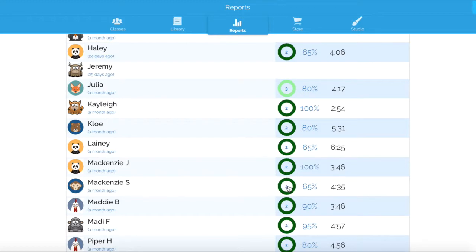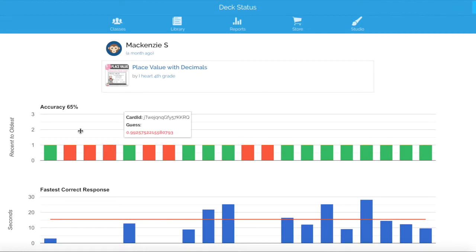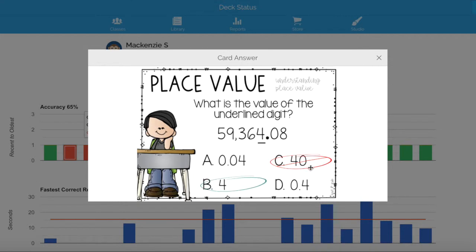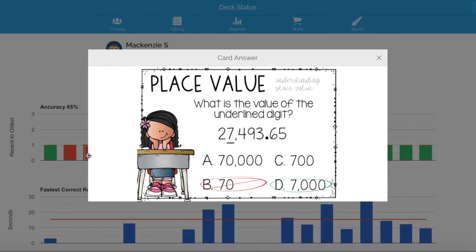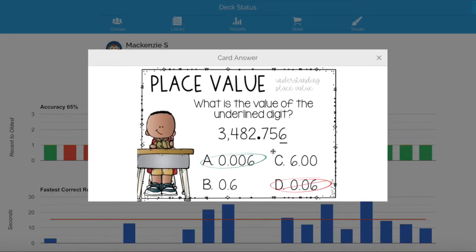We can click on a student's data by selecting the circle. You can see that this student had an accuracy of 65%. When we click directly on the red bar, we can see what the student guessed and what the correct answer was. This is helpful when you pull up a student and want to review things with them. Right here she probably just quickly guessed, since we have the average time per card — you can see how much time is spent on each one. Here she picked the hundredths place when the correct answer was the thousandths place.